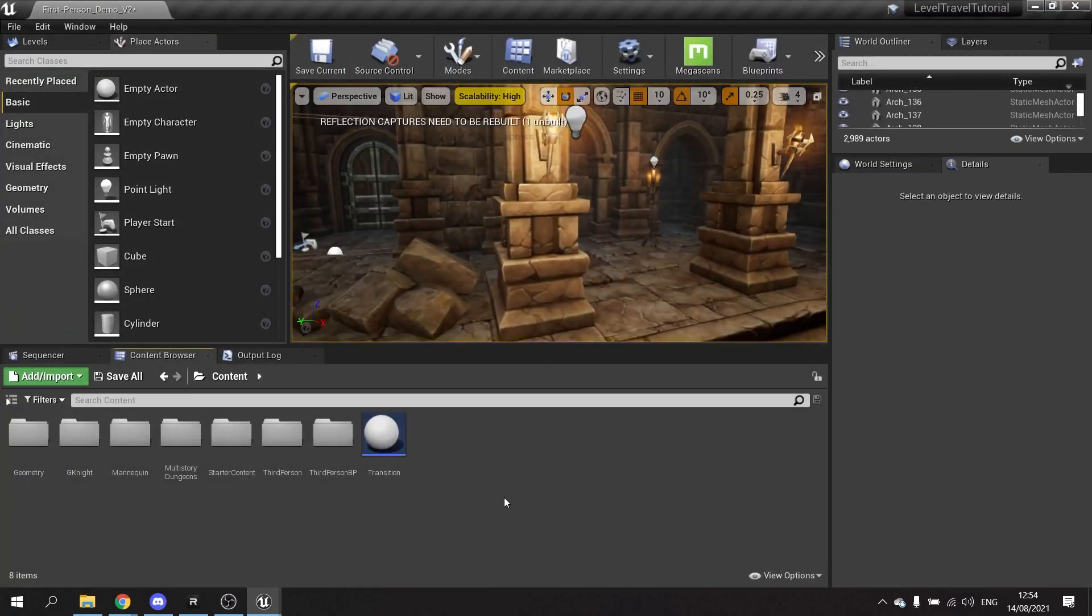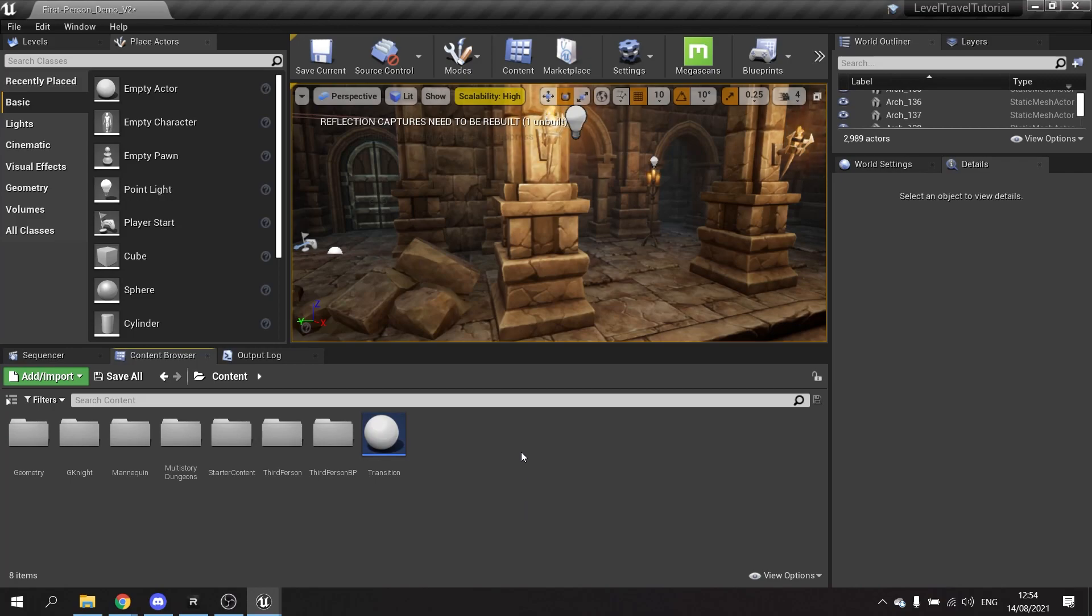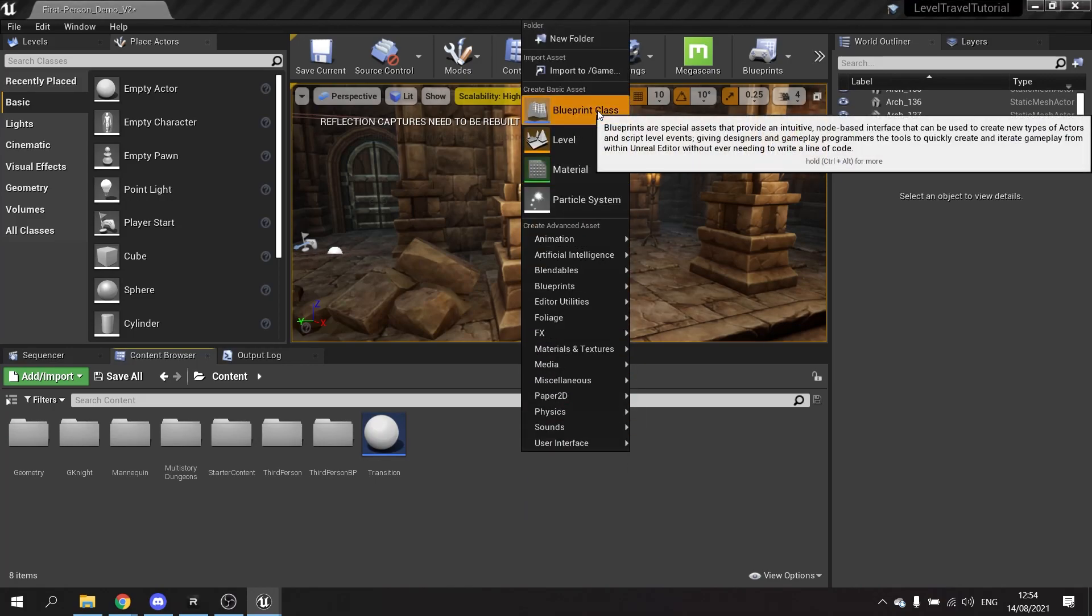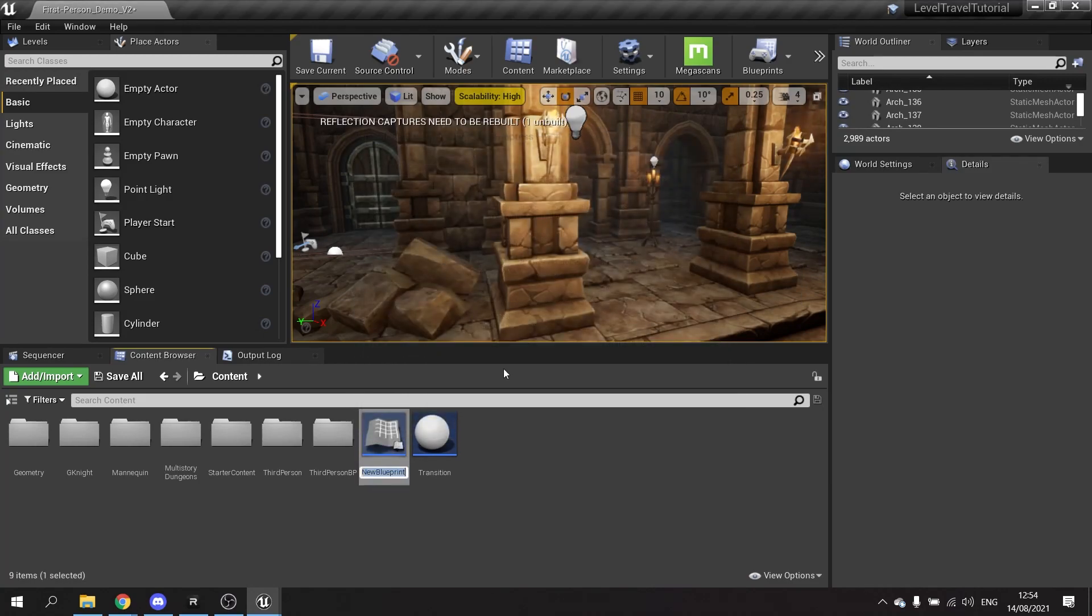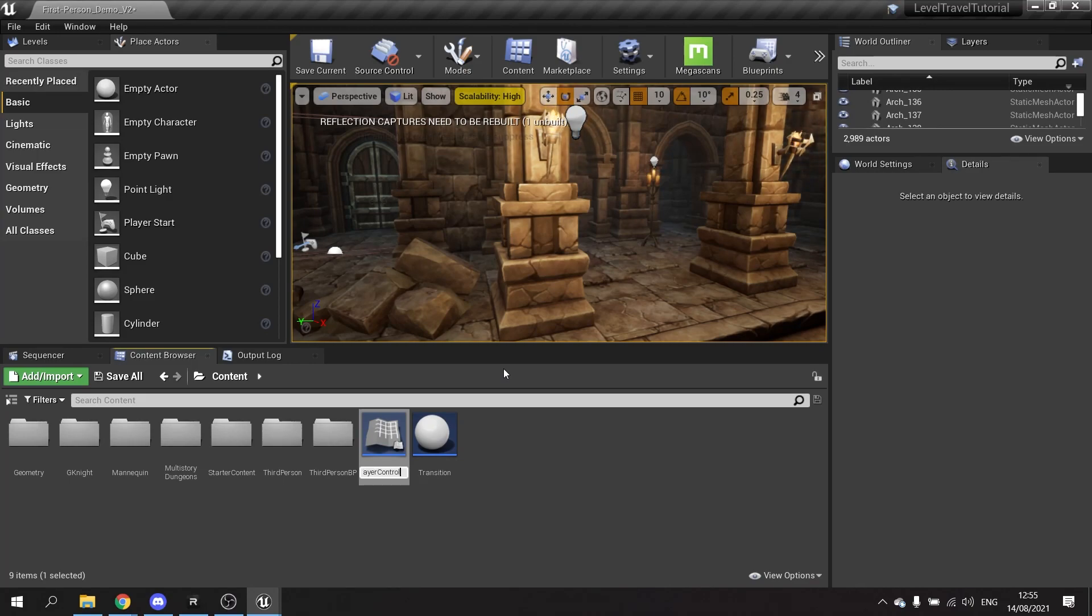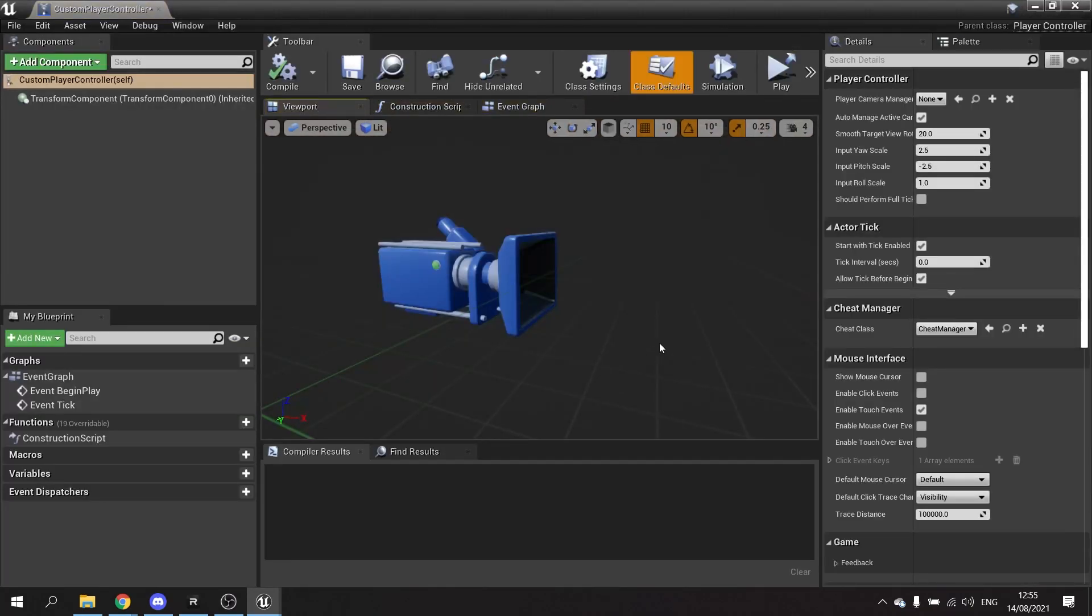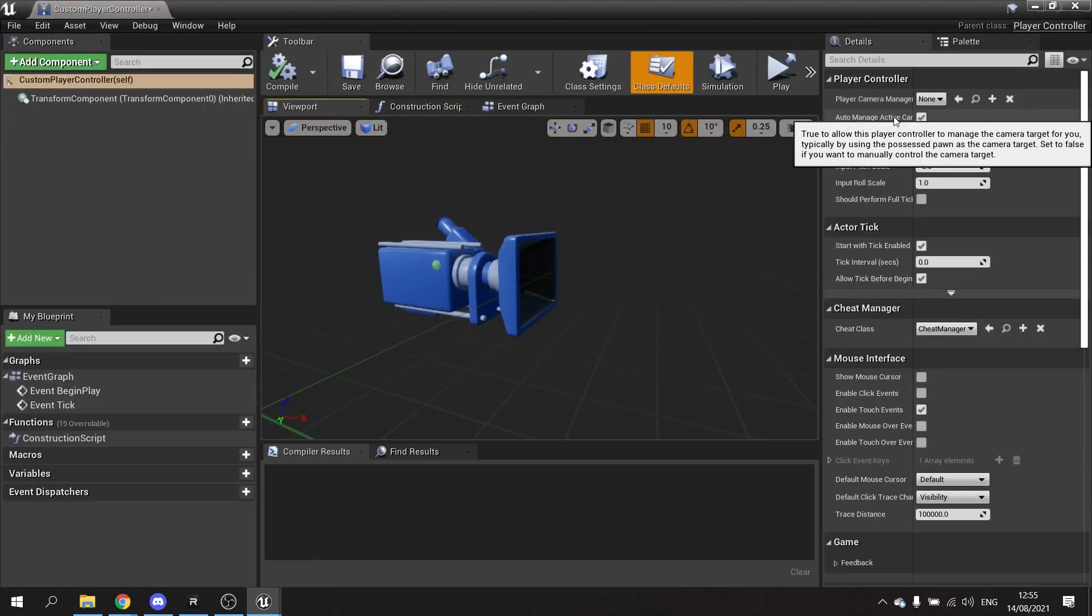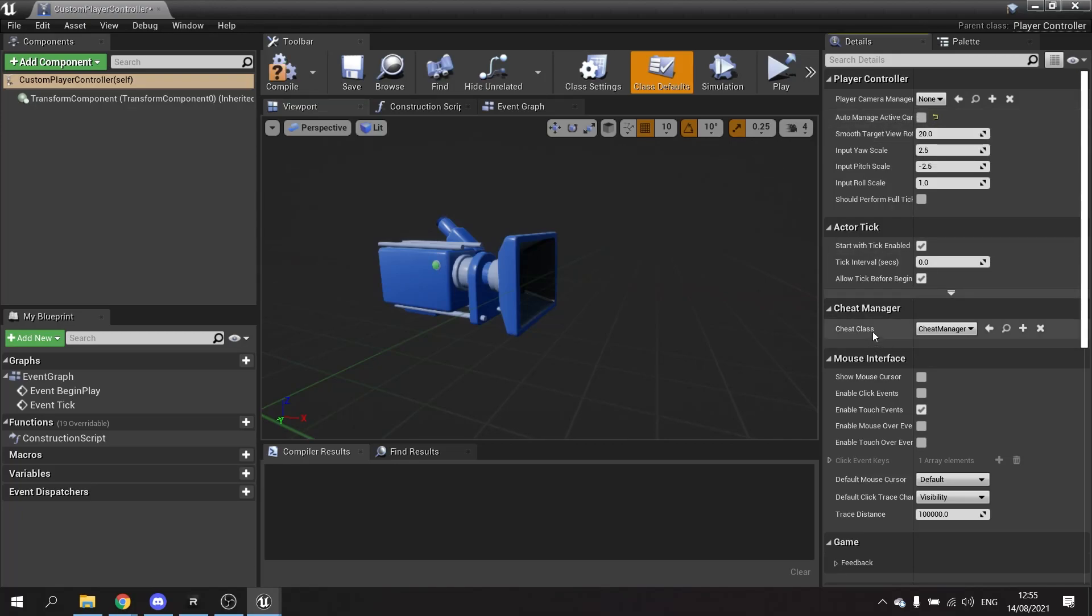So the one thing we have to worry about here is that the player controller will automatically try and manage what camera should be used at all times. So we have to change that. We're going to create our own custom controller here. New blueprint class, new player controller, and call this one custom player controller. And all we're going to do in here is tell it to not actively manage camera. So up here it says auto manage active camera, turn that off and save.